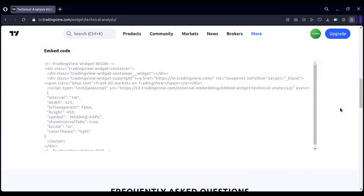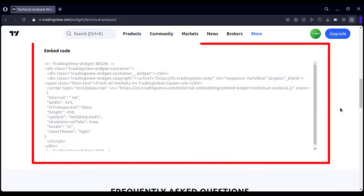Now scroll down a little bit. Here you will see such an HTML code. Simply copy this code.